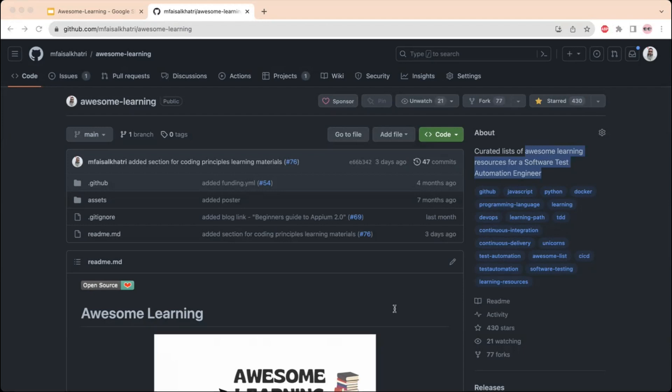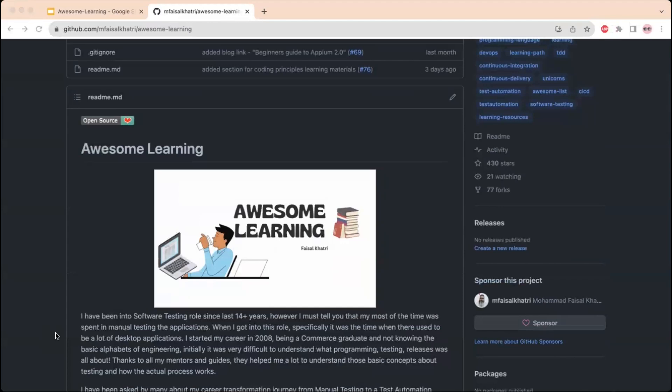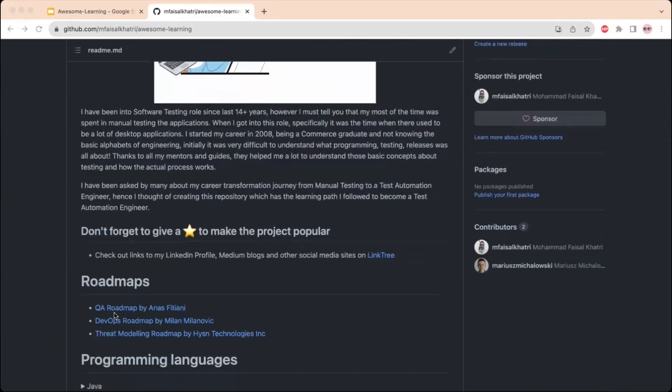I present the Awesome Learning repository that has free learning resource links to become a successful test automation engineer. You can check out the QA, DevOps, and threat modeling roadmaps in the initial section of this repository.